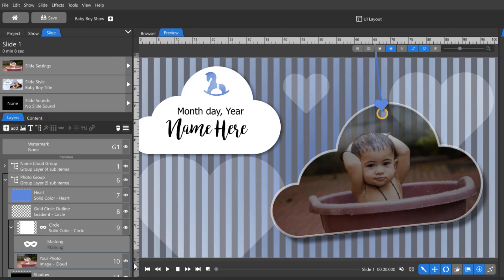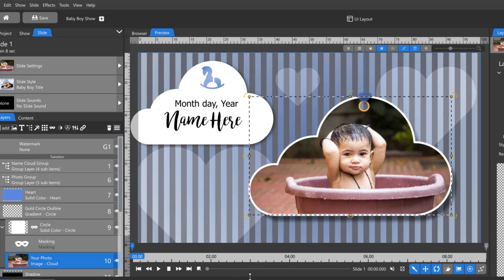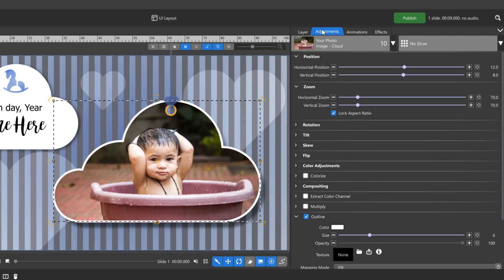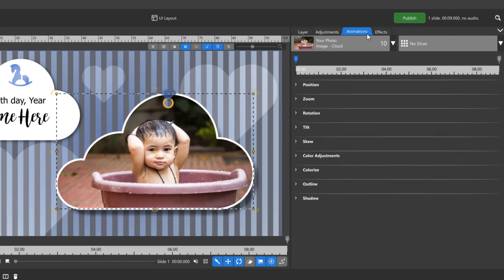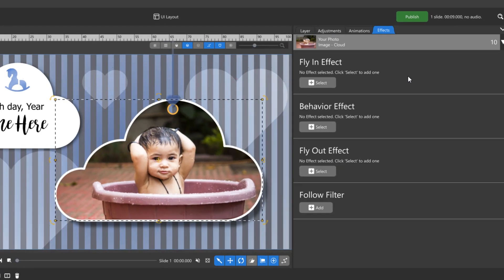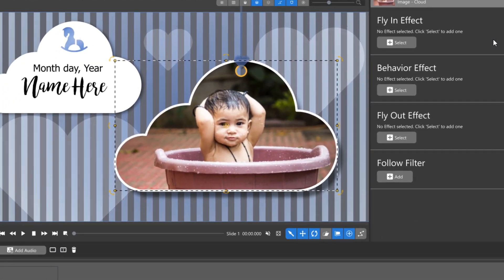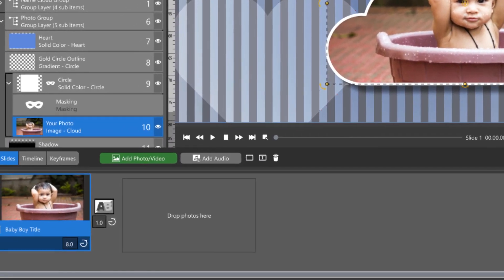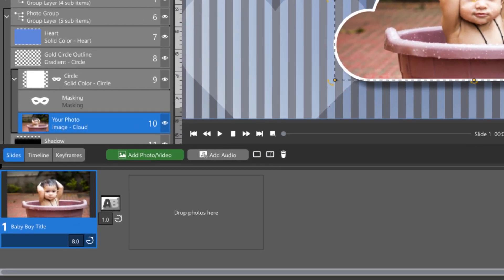When you have a layer selected in the layers tab, the options panel displays layer settings, adjustment options, animation options, and effects. The slide list also has more options shown in the advanced layout.